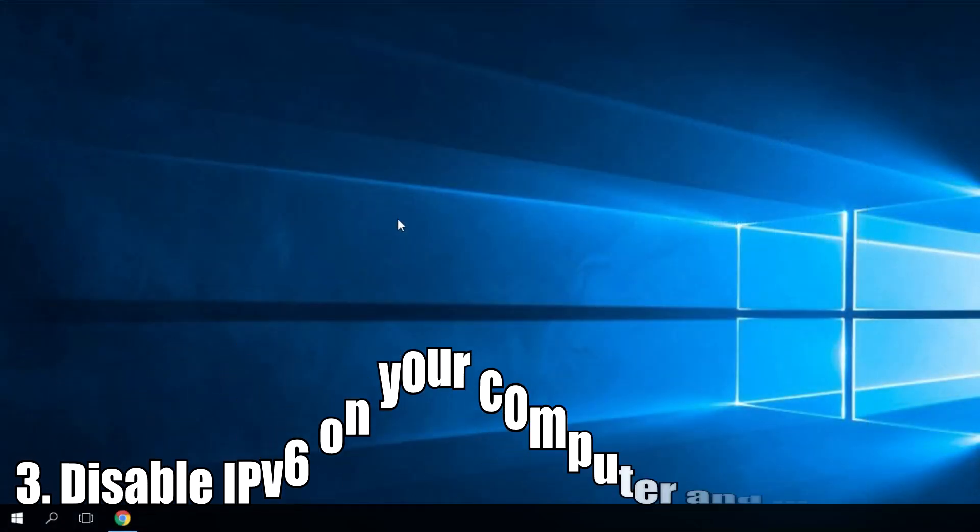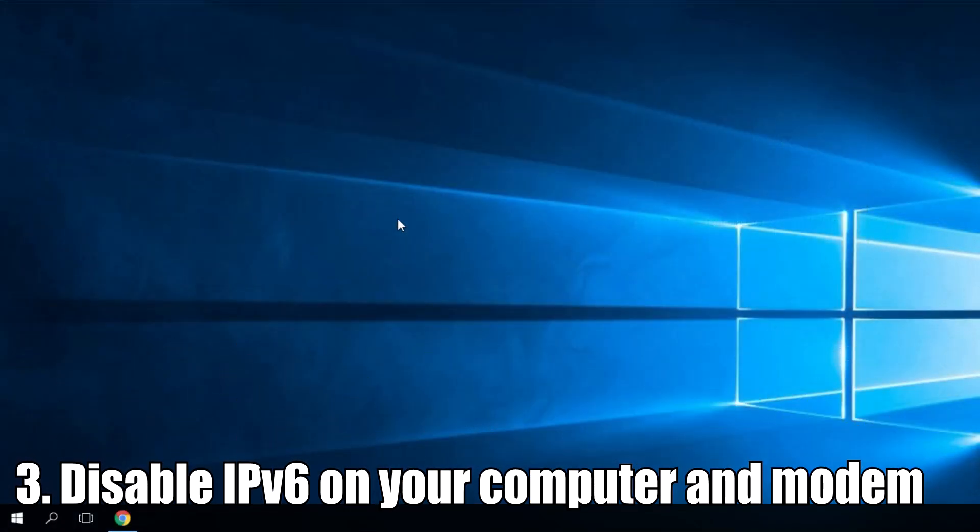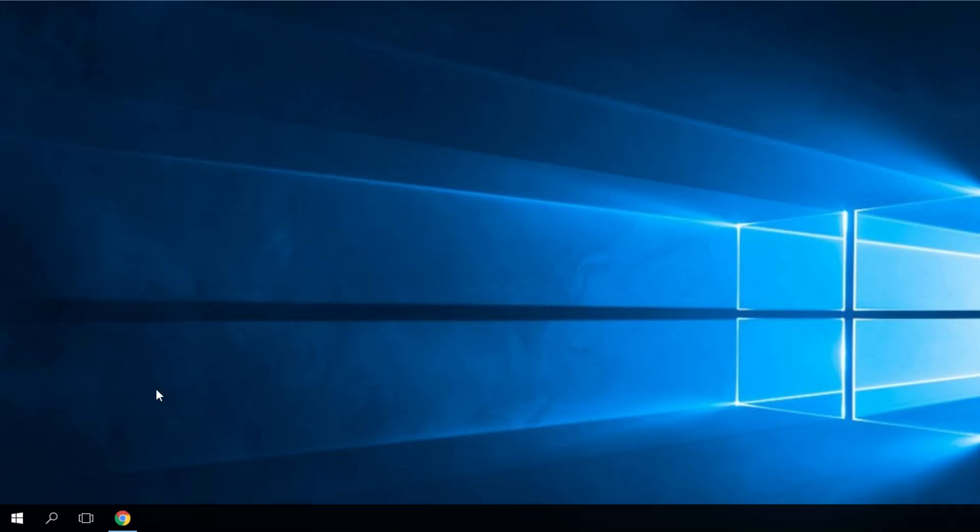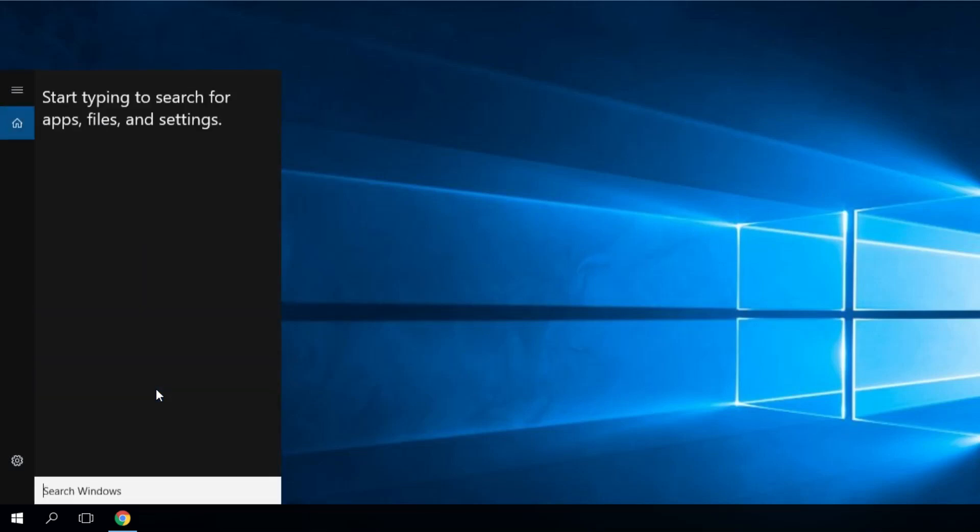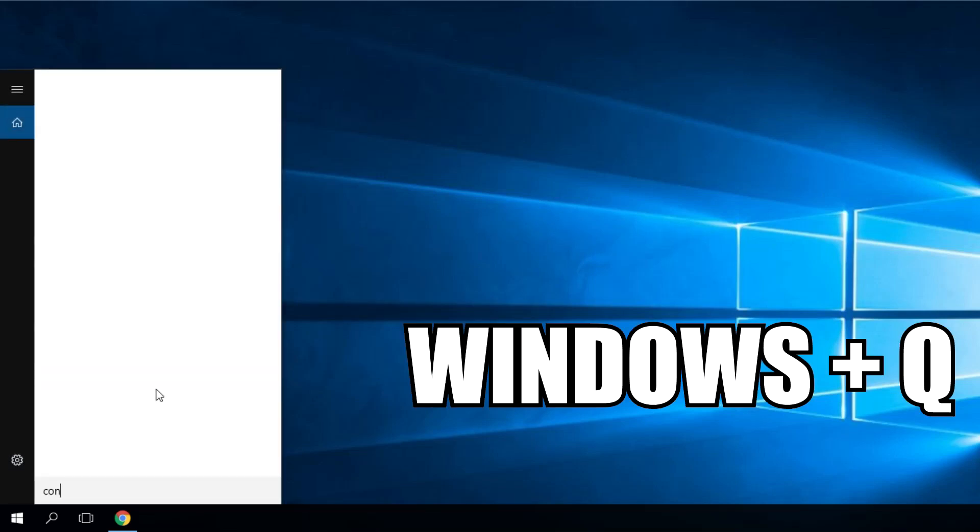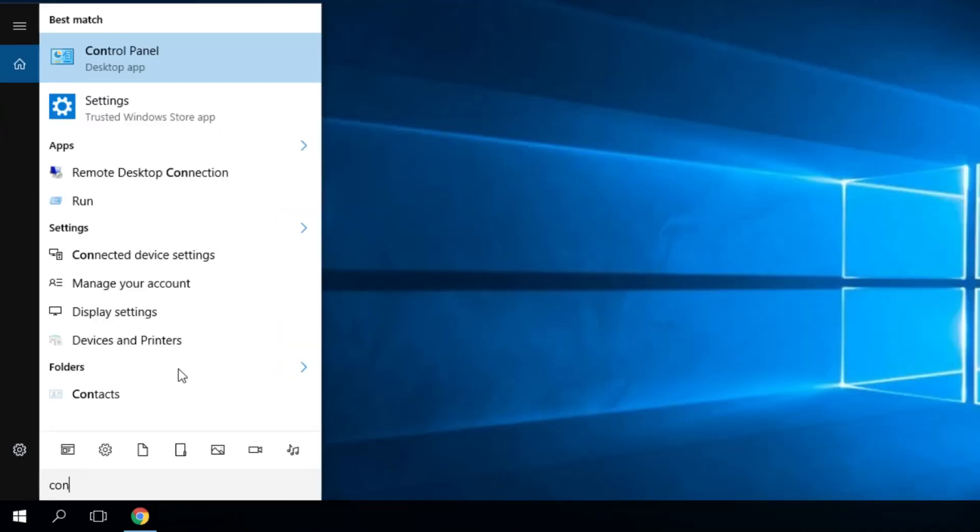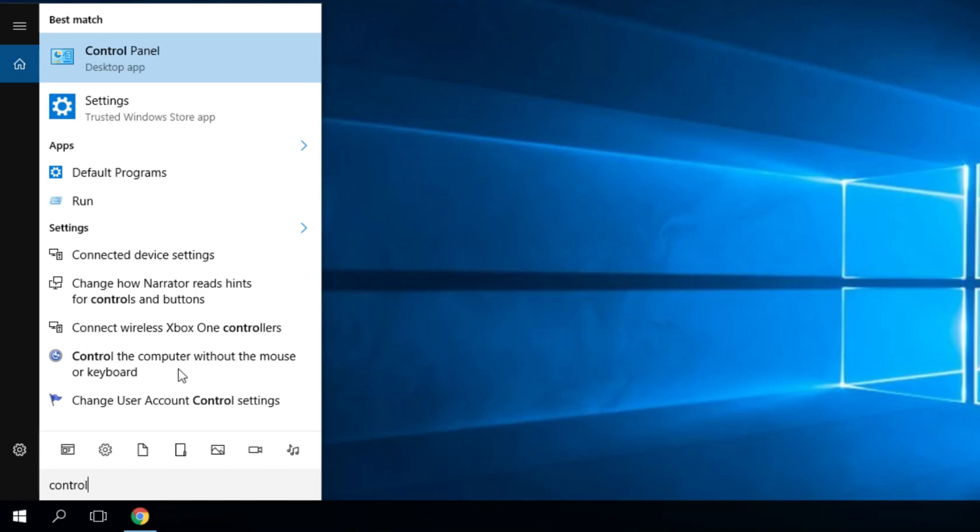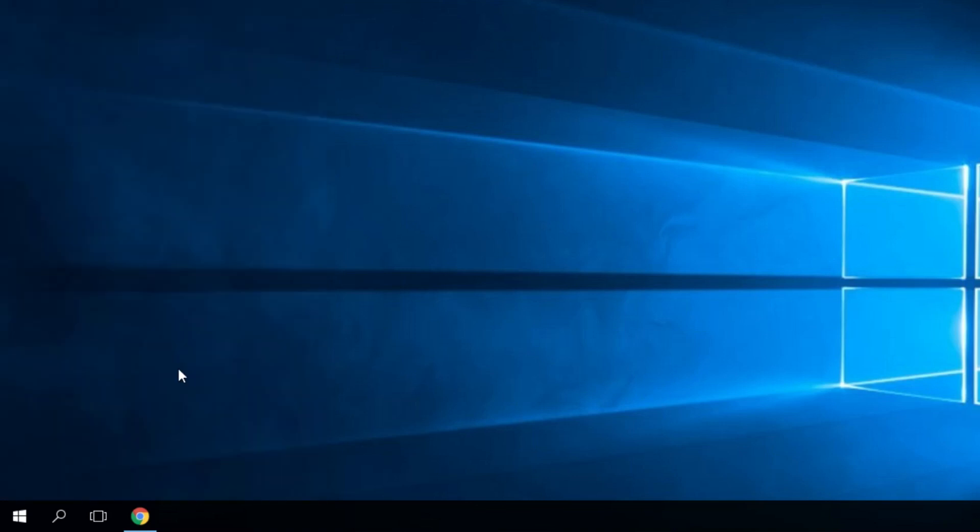Another solution would be to disable IPv6 on your computer and modem. To do that is very, very easy. You just have to access the control panel. Press Windows Plus Q, type control, and then enter. This is how you very easily access control panel.